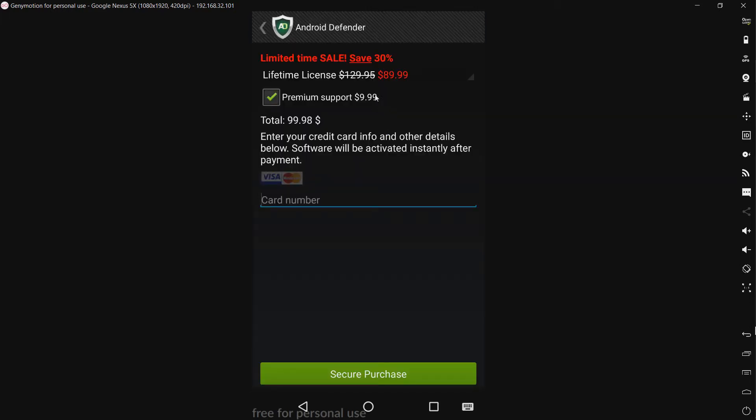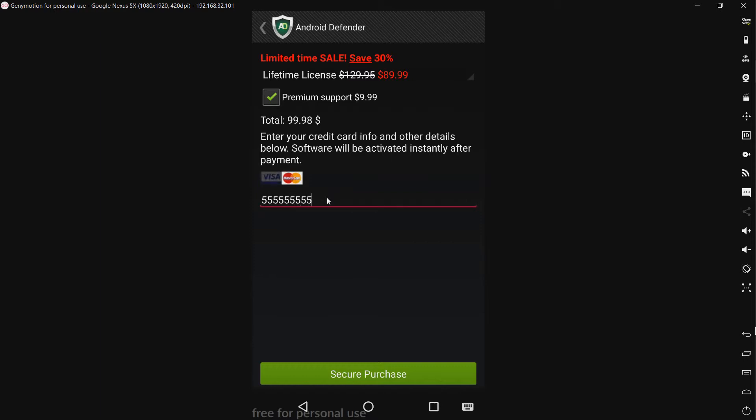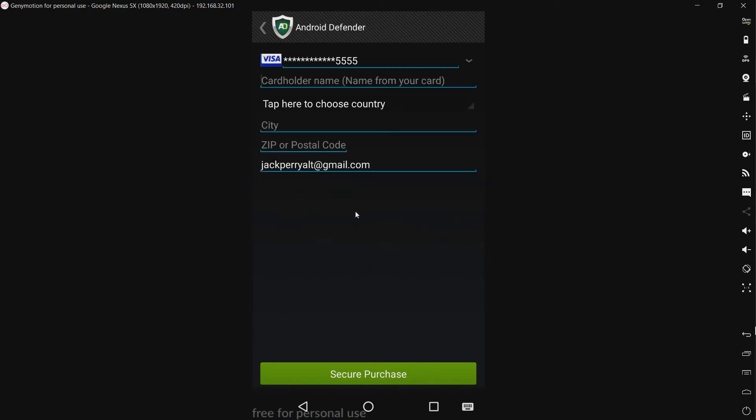Okay so we have $89.99 for the lifetime license, usually $129.95. And we have premium support automatically checked for $9.99. The total is $99.98. And it's asking for a credit card number. Let's try and give it some random number. And sure expires in 2021. Just a random one.